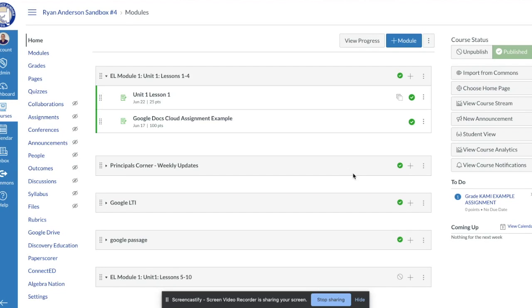In this video we're going to walk you through how to create an assignment within Canvas using a PDF. Part one will show you how to create the assignment, and part two will show you how students can go in and complete the assignment by typing, annotating, highlighting, and marking up different items on a PDF.